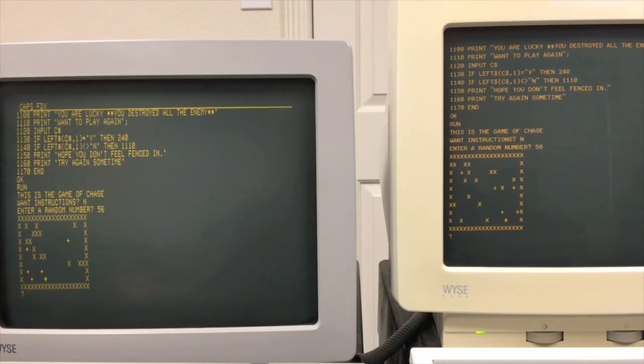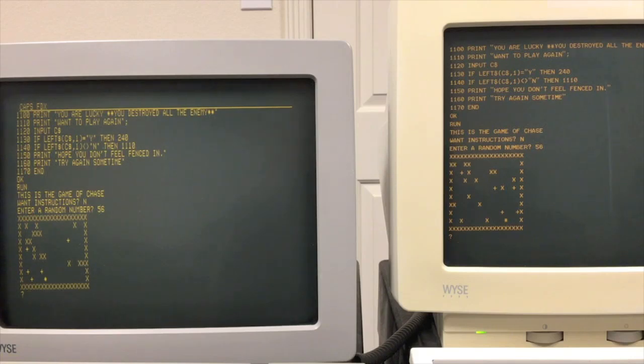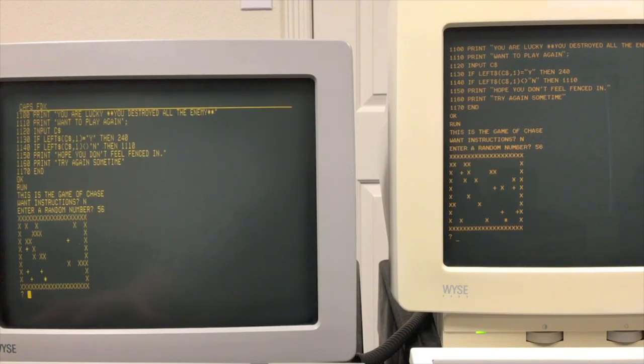After it does that, it has to do more calculations to render this screen where you can see all the X's, which are walls and barriers, and then all the little plus signs, which are enemies, and then you are the asterisk in the middle.